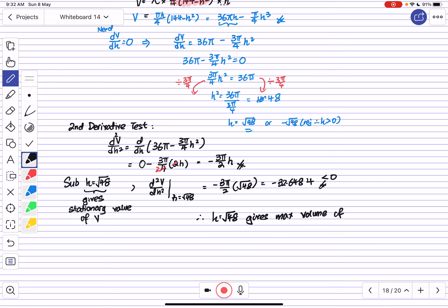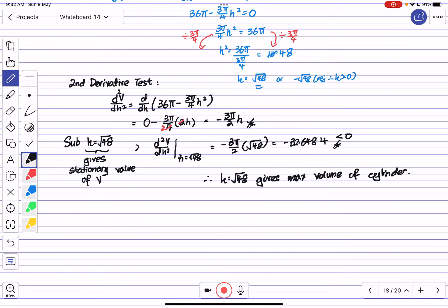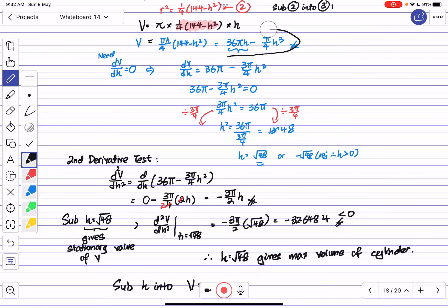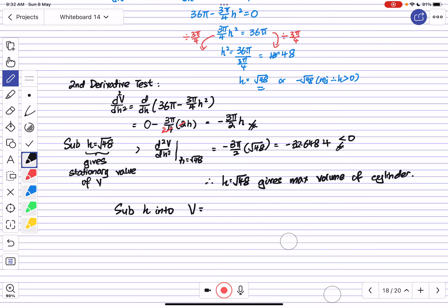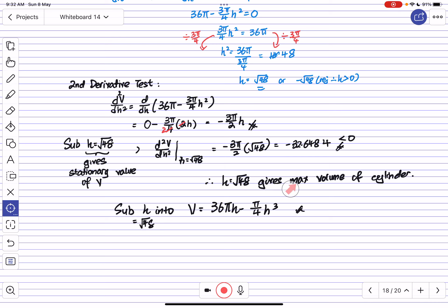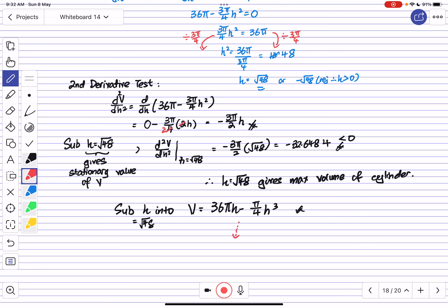We are not done yet because the question asks us to find the maximum volume. We substitute H = √48 back into the volume formula V = 36πH - (π/4)H³. Working this out gives the maximum volume as 96√3·π cubic centimetres.